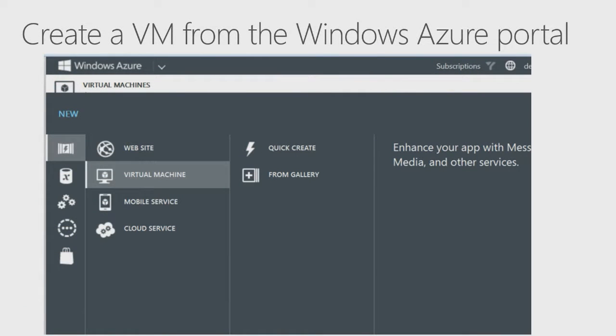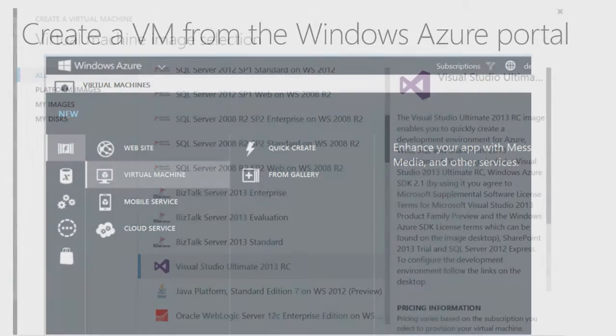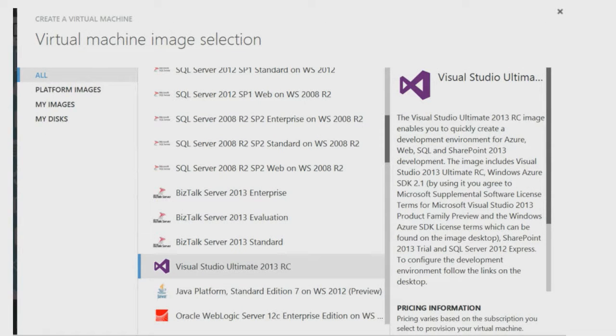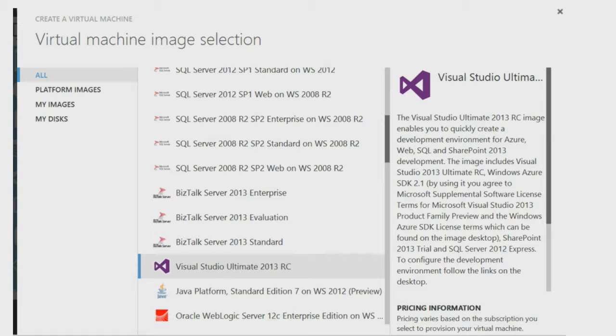Now let's take a look at the actual process of virtual machine creation. In the Azure Portal, after clicking the big New button at the bottom, you're presented with a menu that looks like this. Select the Virtual Machine item, and then you can see the option to create a virtual machine from the gallery. When you select from Gallery, we are taken to this screen. On the left is a menu so you can filter down the list of images, or look at all the images that are available.